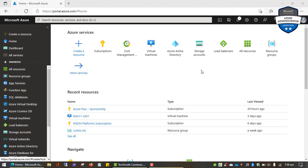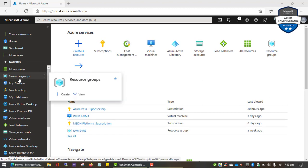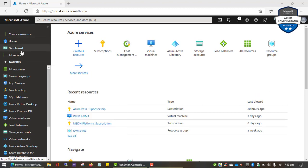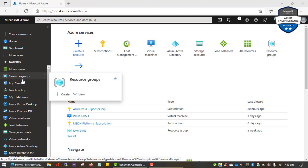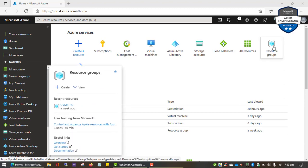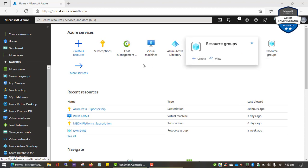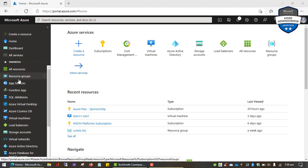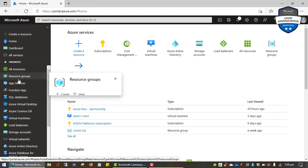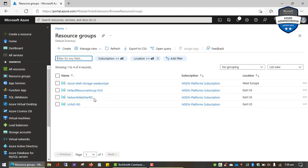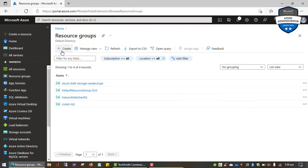To create a resource group, you can find the resource group blade in the portal menu. You can also use options that have been pinned to the recently used features in Azure. I'm going to click on resource groups, and as you can see I already have resource groups in my Microsoft Azure subscription. I'm going to go ahead and create a new resource group by clicking on this option here.